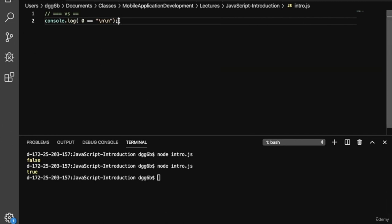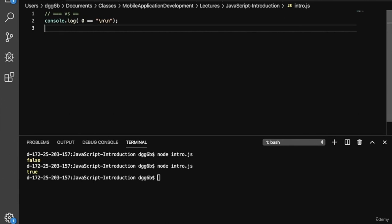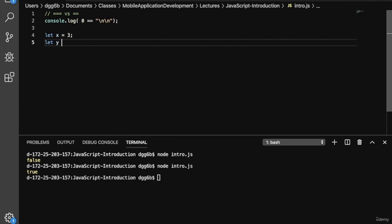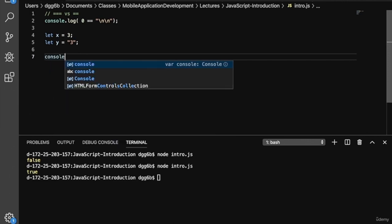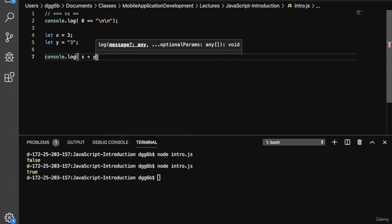Let's look at a slightly more involved example illustrating two types of coercion: implicit coercion and explicit coercion. With implicit coercion, the JavaScript engine does the coercion for us. With explicit coercion, we do it ourselves. Here we create two variables — x equals three (the number) and y equals three (the string). If we do x plus y, x on the left side gets coerced to the string three, so our result is going to be 33.